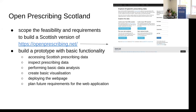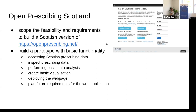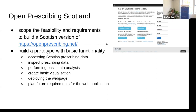Our aim, besides talking about all the things that would be required, was building a prototype with basic functionality. That included accessing Scottish prescribing data and inspecting what it looks like, what is available, and how it's split. We also tried to perform some very basic data analysis, which was massively reduced because we were only three and a half people today, after starting out with almost 10 yesterday. We managed to create a basic visualization and deploy the web page, and of course we also planned future requirements for the web application.